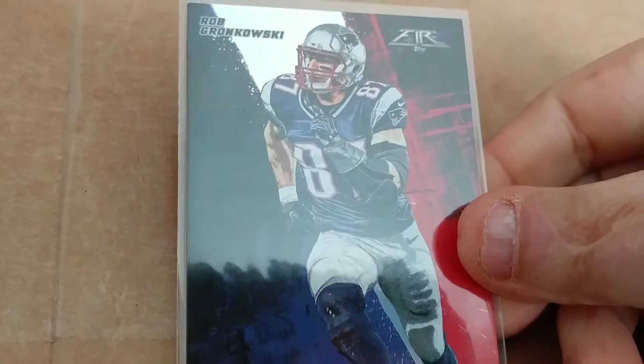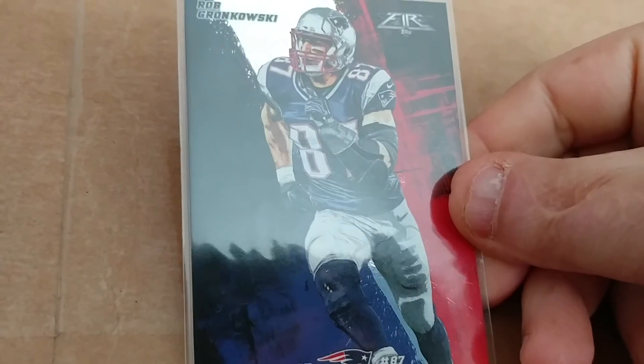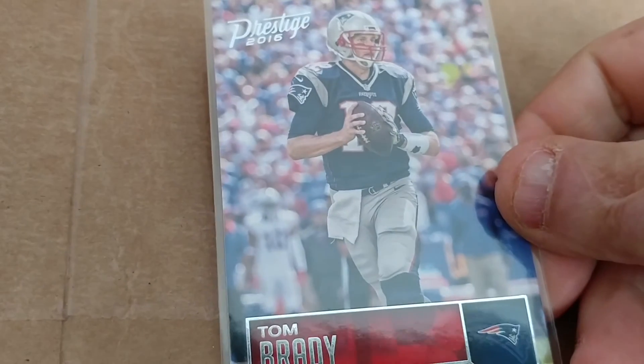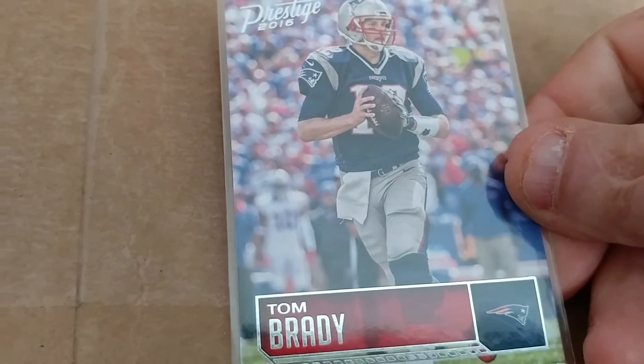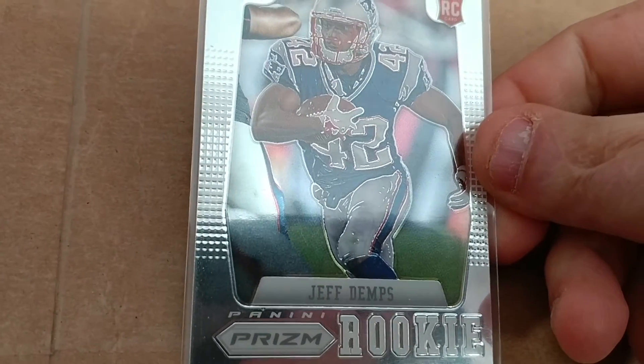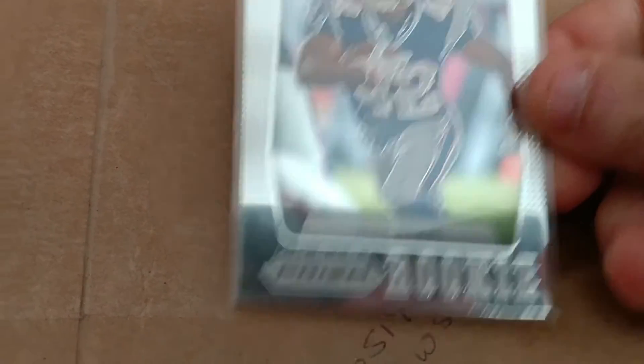Gronk. Got a little Matt Patricia action in the background there. I like that. Another Gronk, 2015 Topps. Like that one a lot too. Some of these, I'm telling you, some of these might be in the PSA order. This is a 2016 Prestige Tom Brady. And this guy never panned out for them. I remember when they signed him off the Olympic team. 2012 Prism Panini Prism—Jeff Demps. Just didn't pan out.